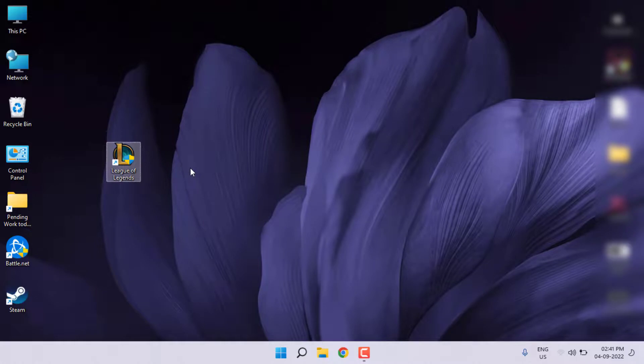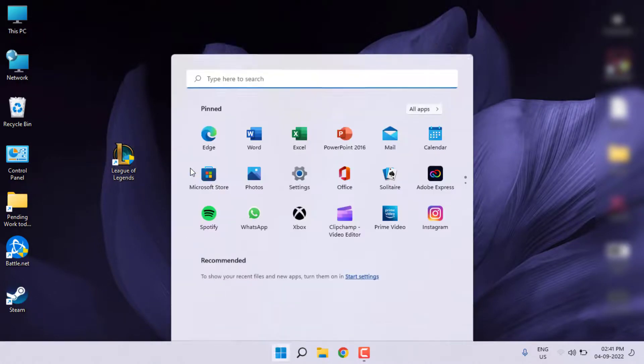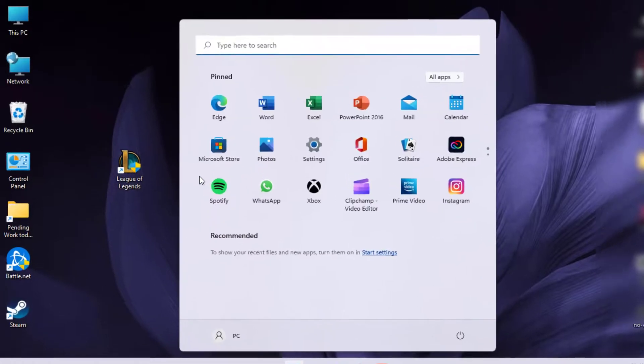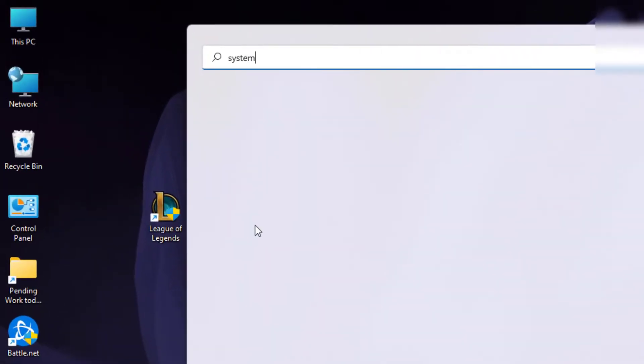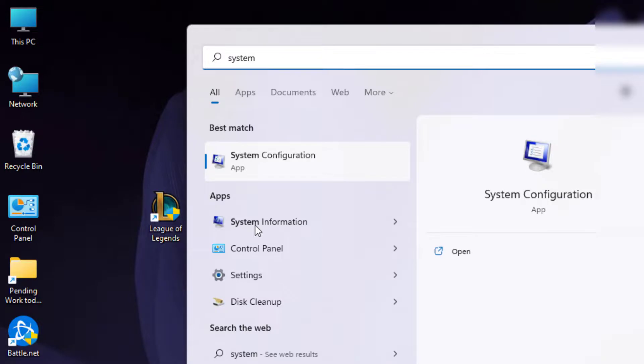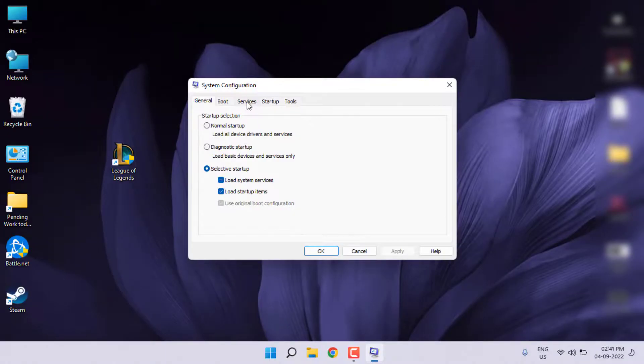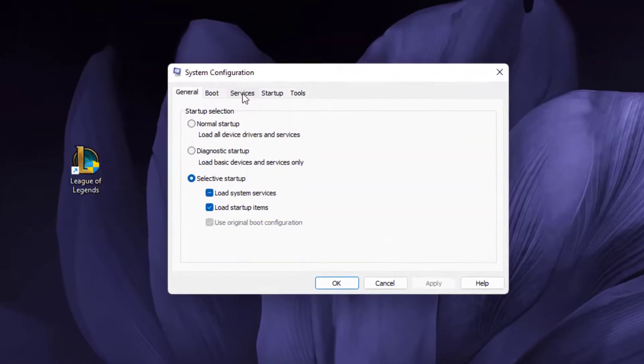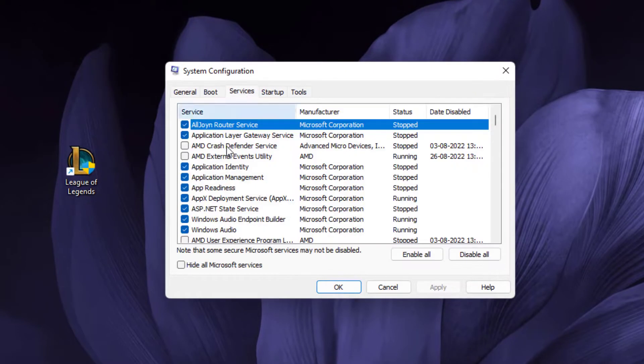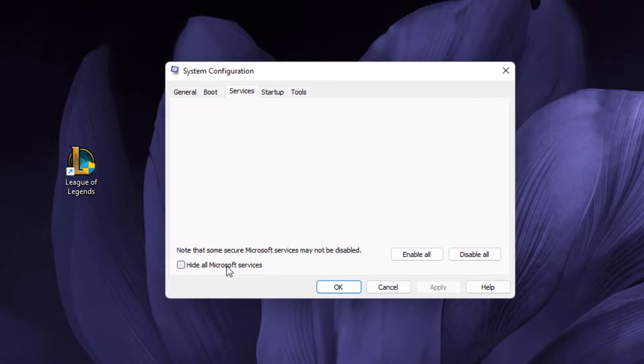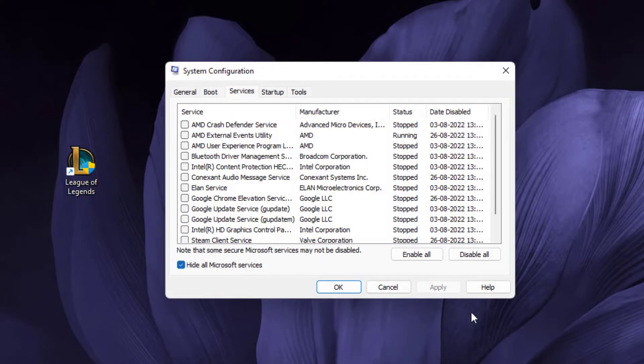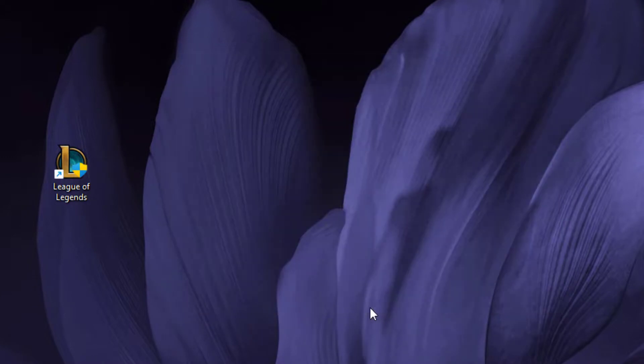Method number five: go to the Windows 11 search bar and type System Configuration. Click to open System Configuration. Go to the Services tab and check this box: hide all Microsoft services. Click OK.